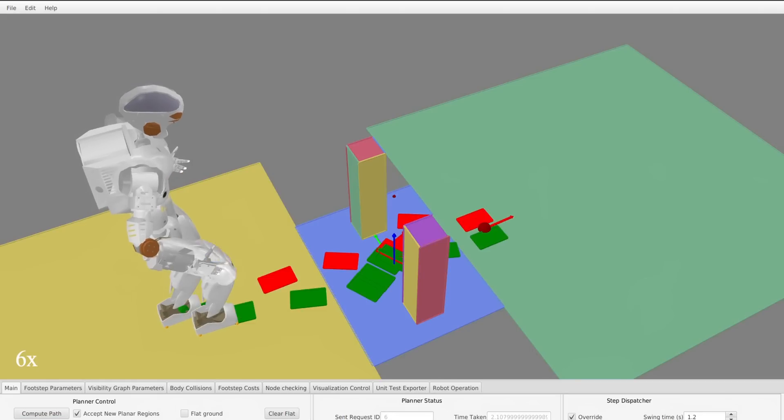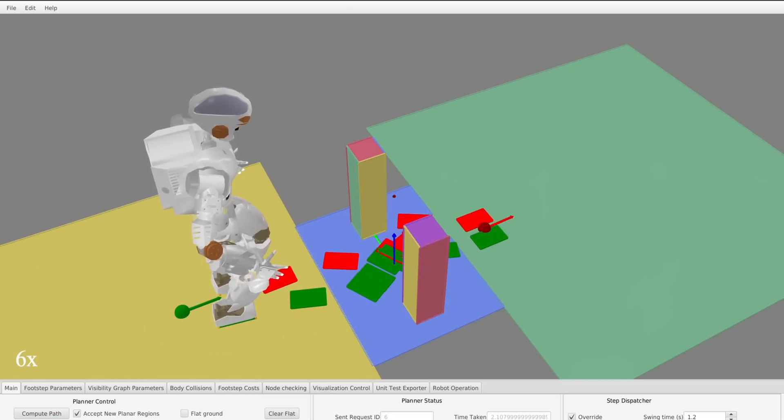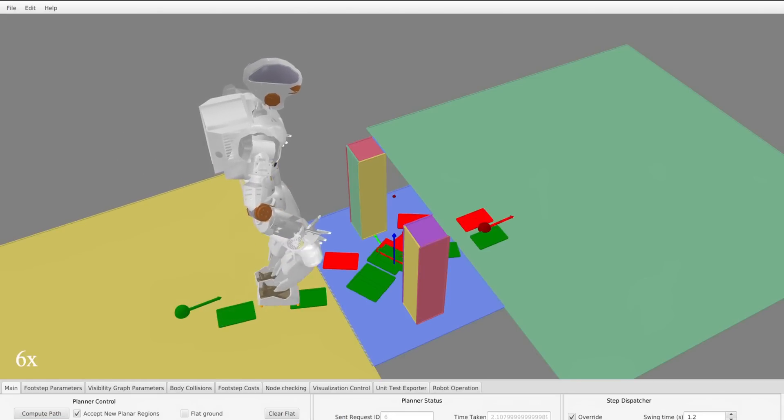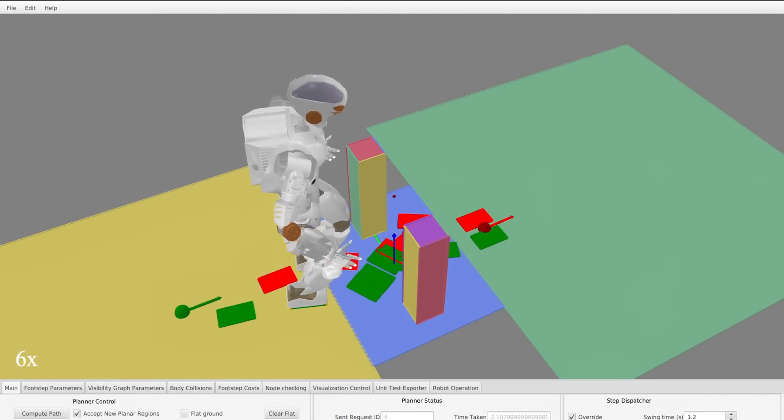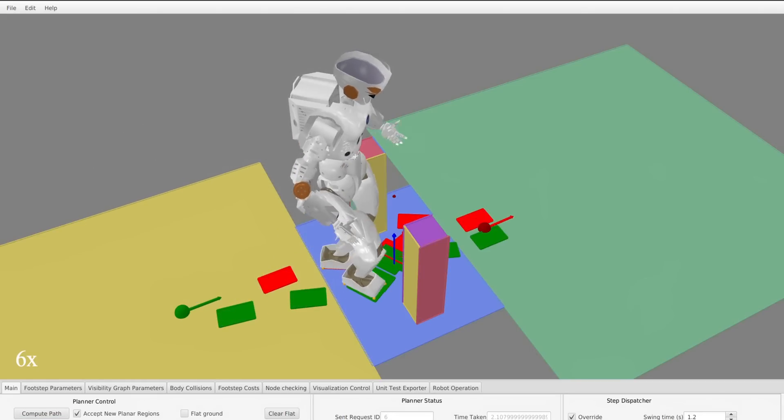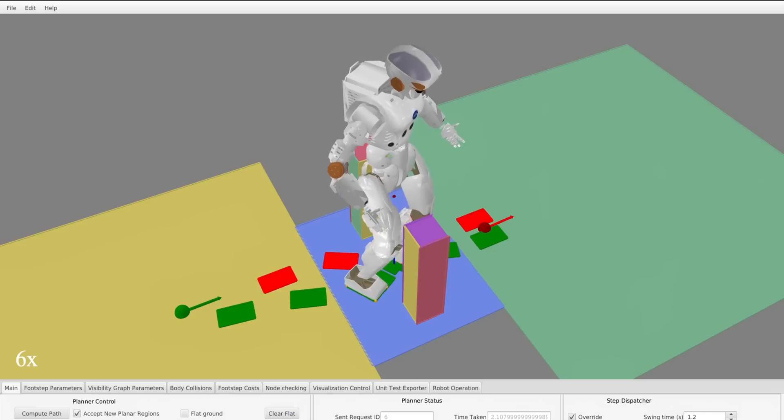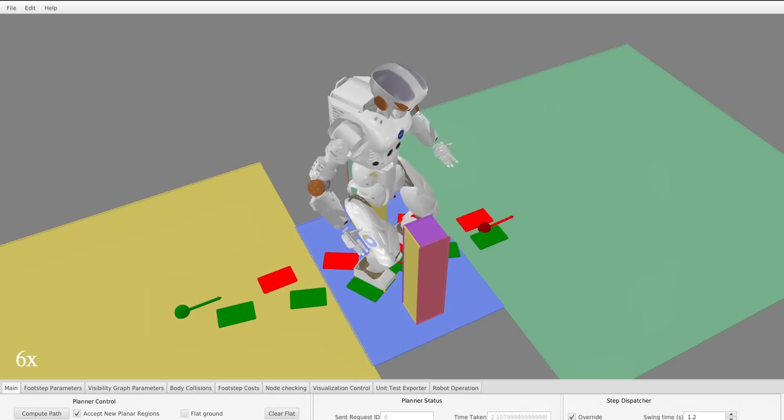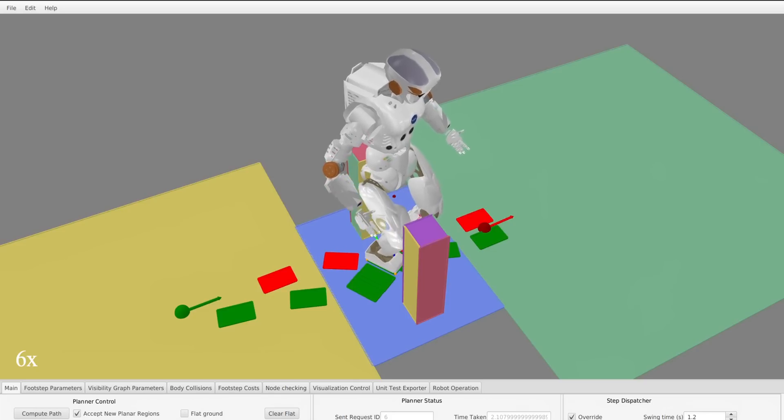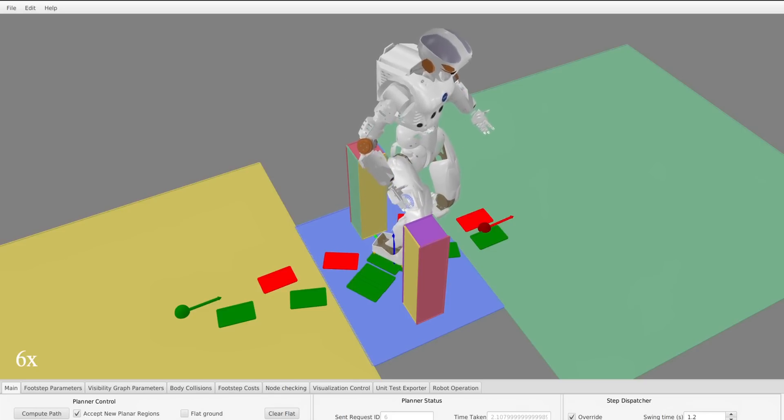The robot is also capable of using the planner to squeeze between narrow passages. Here, the robot has to turn almost completely sideways in order to avoid colliding with the environment.